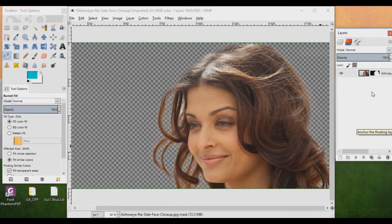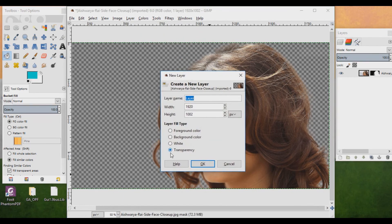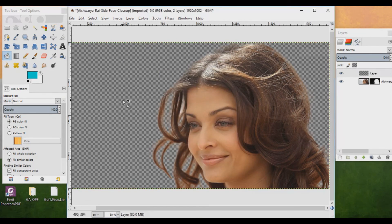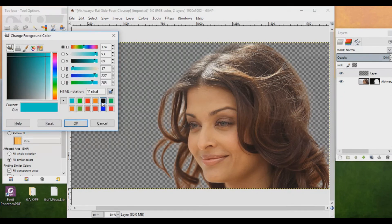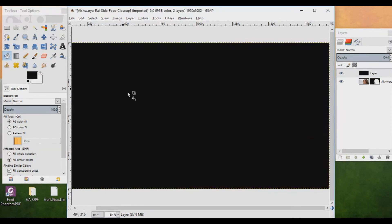If you want to give color to the background, create a new layer. Make sure it's set to Transparency and click OK. Select a foreground color — suppose you want this color — click OK. Go to the Bucket tool and fill this area. Make sure this new layer is placed under the main background layer.